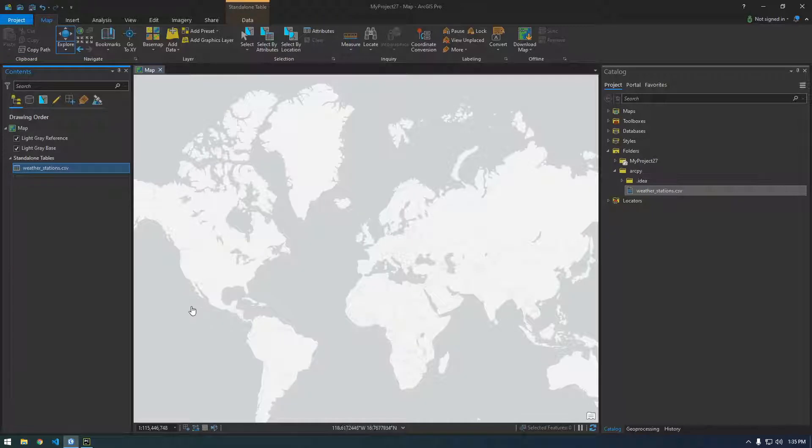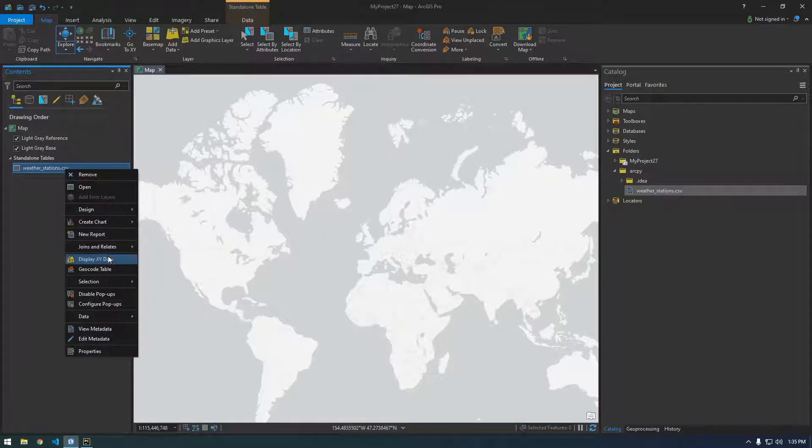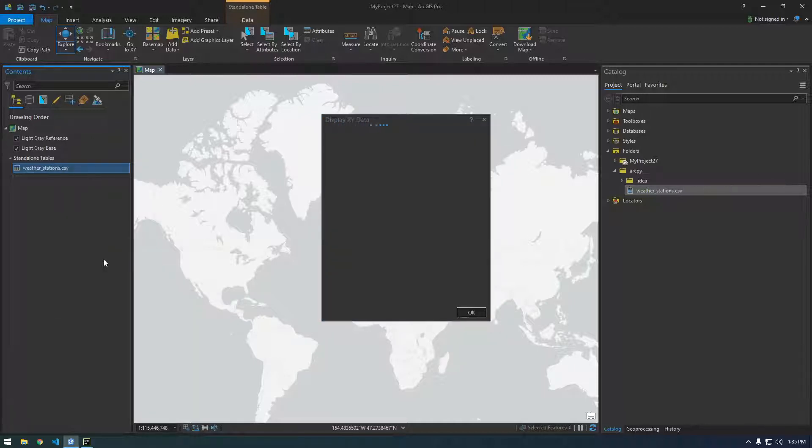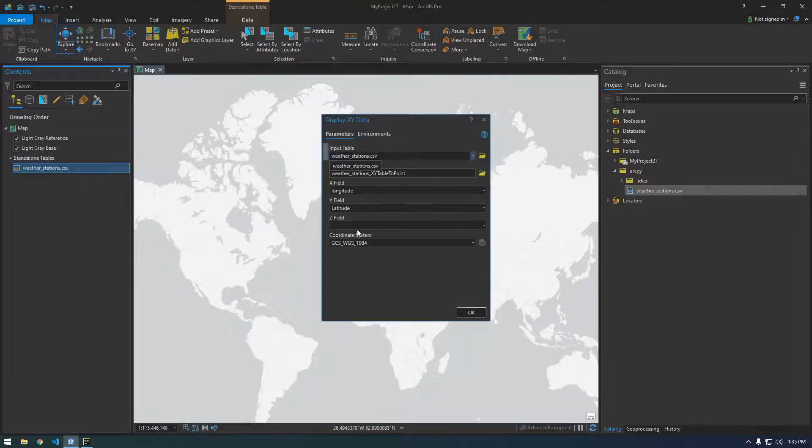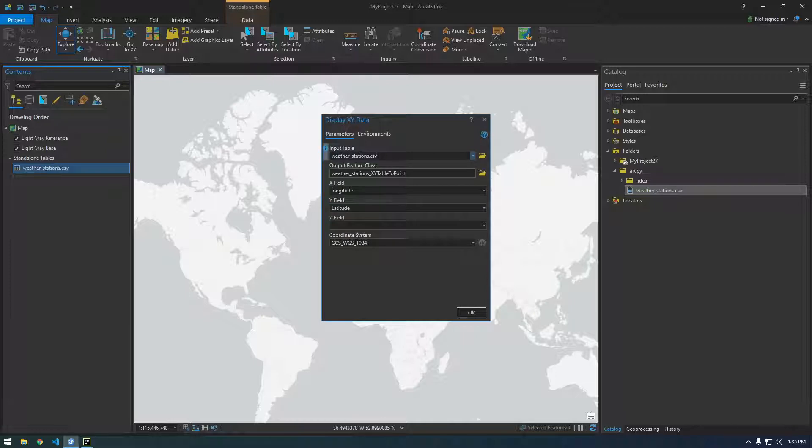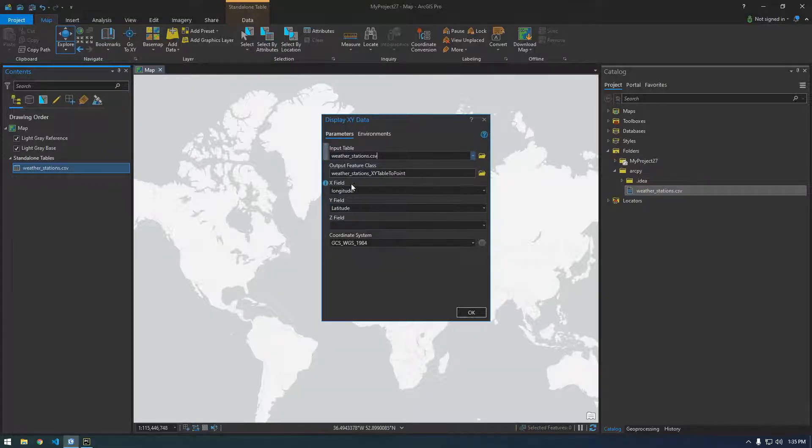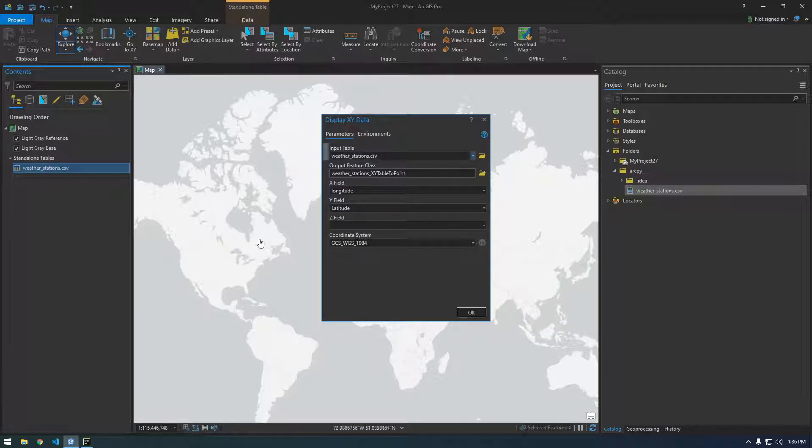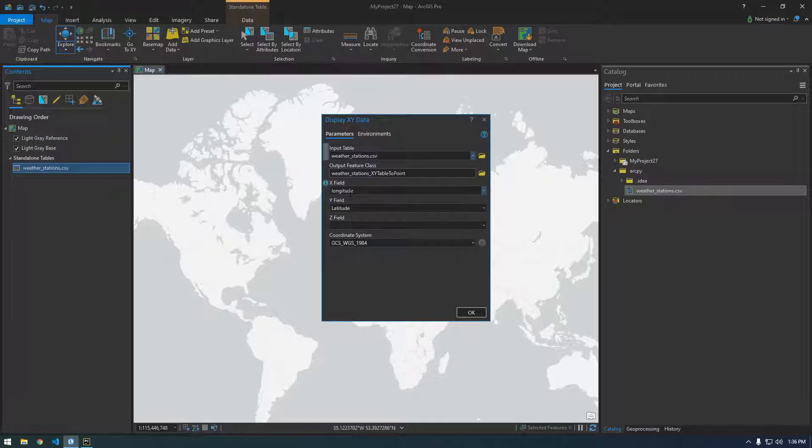So to do that the quick and easy way is just right-clicking it and saying display XY data. So this is basically asking the input where you want the output feature class to go and then the X and Y field. So this is the position data on the x-axis and y-axis. Where's this data coming from?